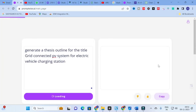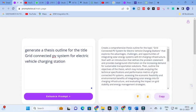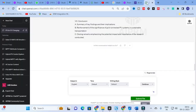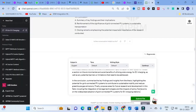The enhanced thesis outline prompt reads: 'Create a comprehensive thesis outline for the topic that explores the advantages, challenges, and opportunities of integrating solar energy systems with EV charging infrastructure. Start with an introduction that defines the problem statement and provides background information on increasing demand.' Copy that and paste it into ChatGPT and click enter.